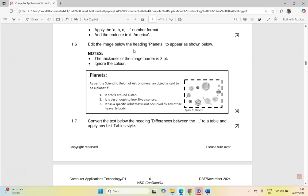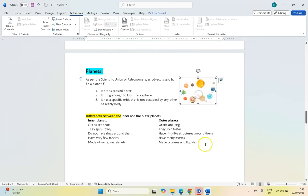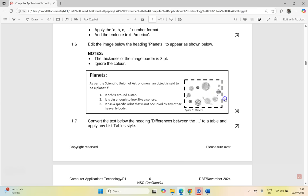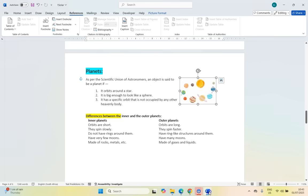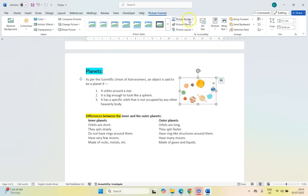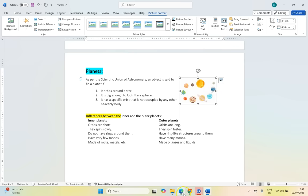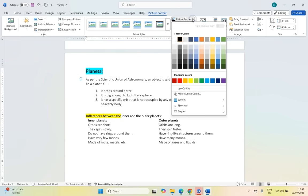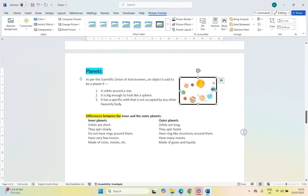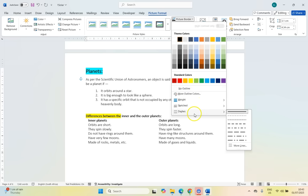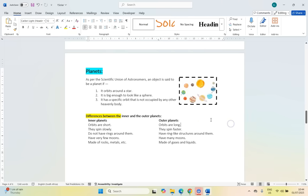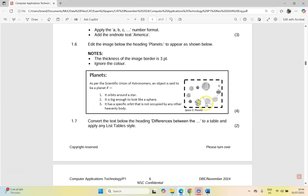1.6 — edit the image below the heading Planets to appear as shown below. There's the image, so let's go down to it. What do they want us to change? Straight away there are four marks, so there are a couple of things we need to change. The thickness of the image border is three points, and you can see it's a dashed border. So first let's click on the image and come to Picture Format, then Picture Border. They don't mind what color, so I'm just going to use a black border. They said it's a three-point border, so I'm going to come here to Weight and make it a three-point border. Then we're going to change to a dashed line. We can see that we're already getting that design correct.